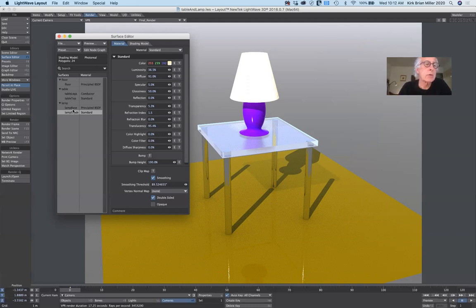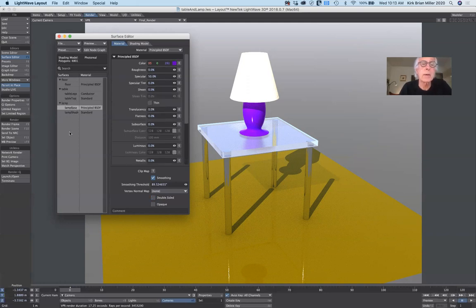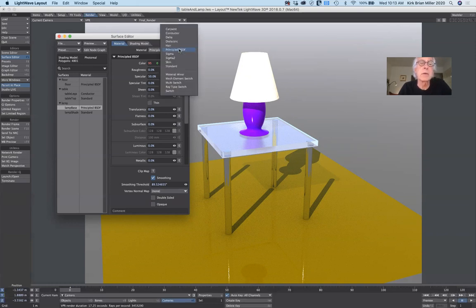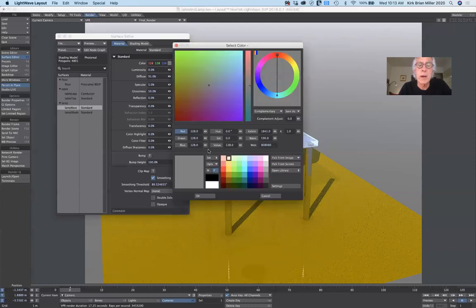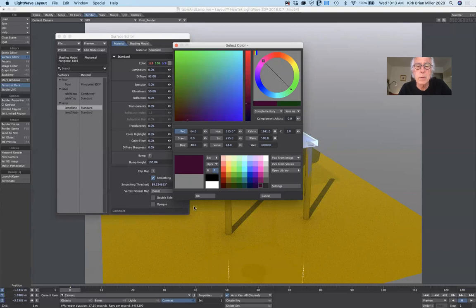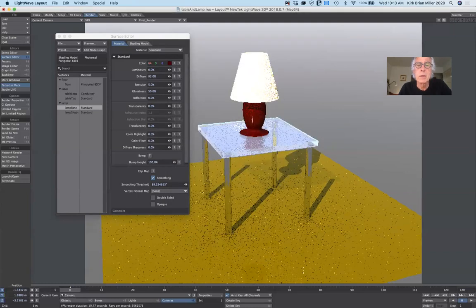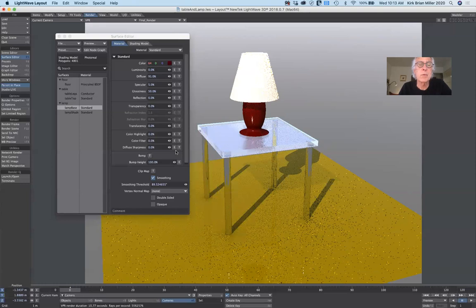The next thing I'd like to do is use the lamp base — I'll select that. Again we're using BSDF, but I'm going to switch for now to standard settings. Again it goes to gray, so I'm going to go back to a nice deep purpley kind of texture. It has a reddish tinge — that's fine, it works for me.